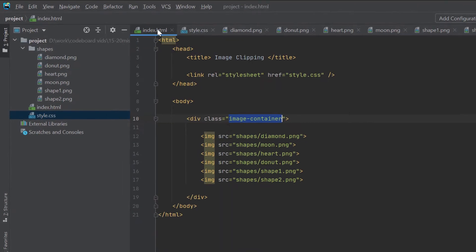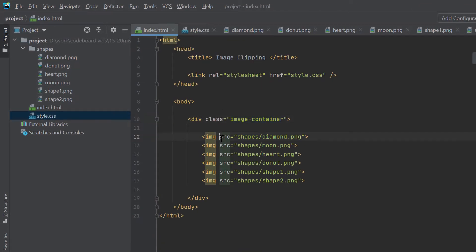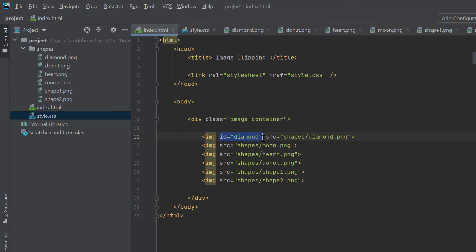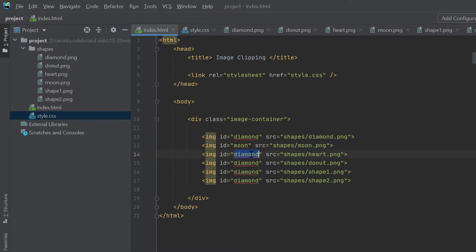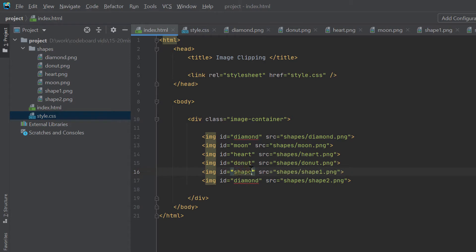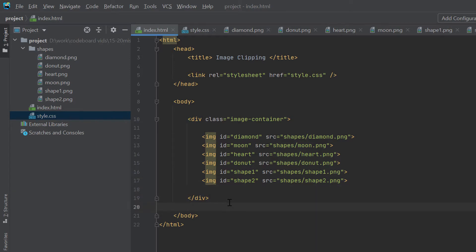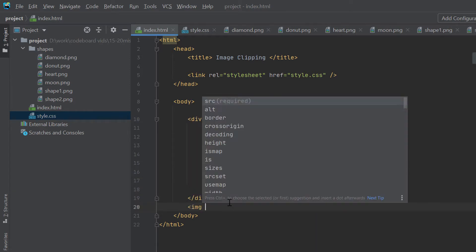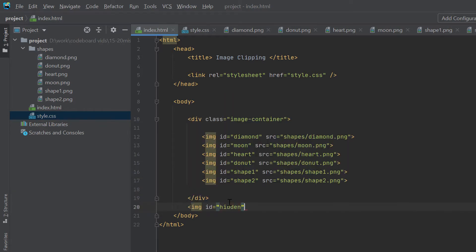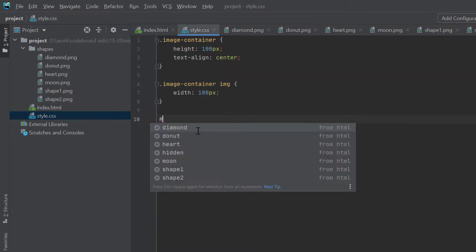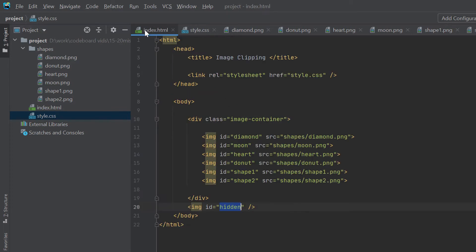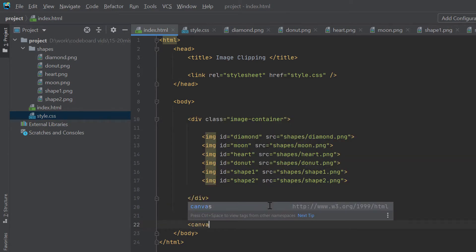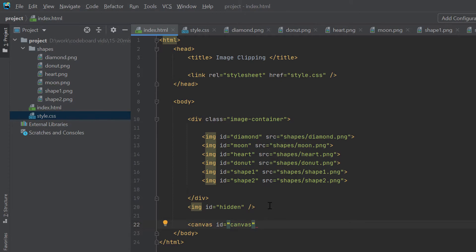Let's go back to index.html coding. First, I will add id for all the image elements. Let's put the id same as the image file's name. Now, I will add one more image element outside image container with id hidden. Let's add styling for hidden id as display none. So, the hidden image element will not show up in the page. I will explain the purpose of it later. One final element we will add is canvas. Let's add the canvas element's id also as canvas.